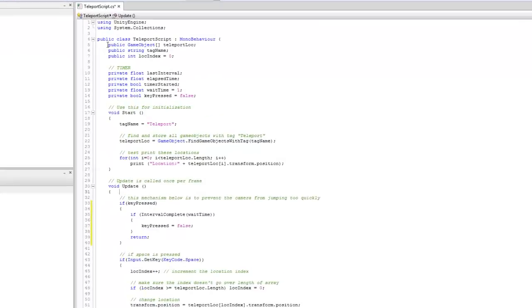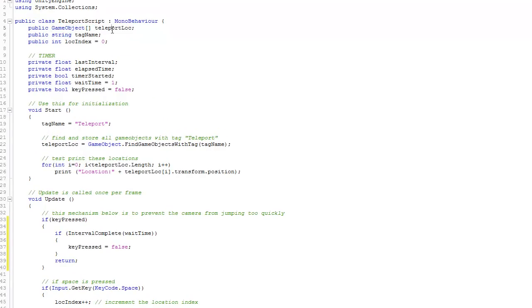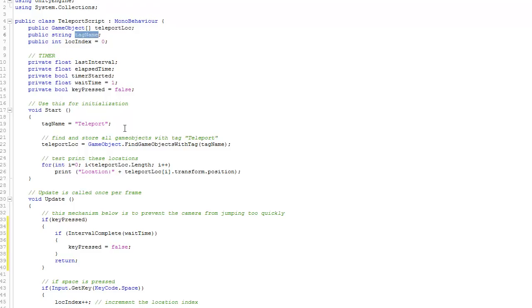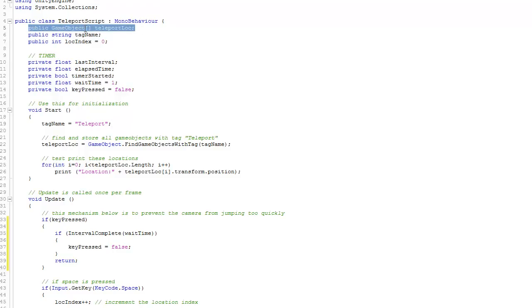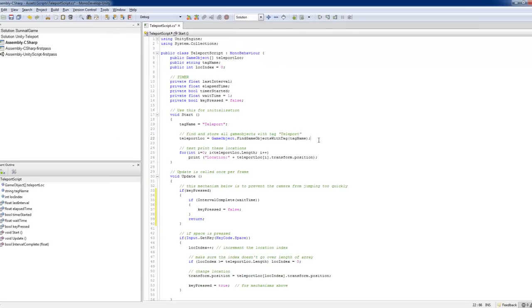In the teleport script, I've got an array of game objects with the barrel teleport location. And this actually stores all the cubes with the tag name called teleport. So this array, it's populated through this script here.